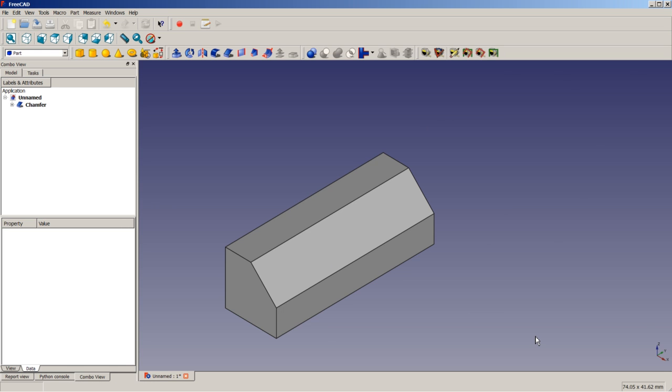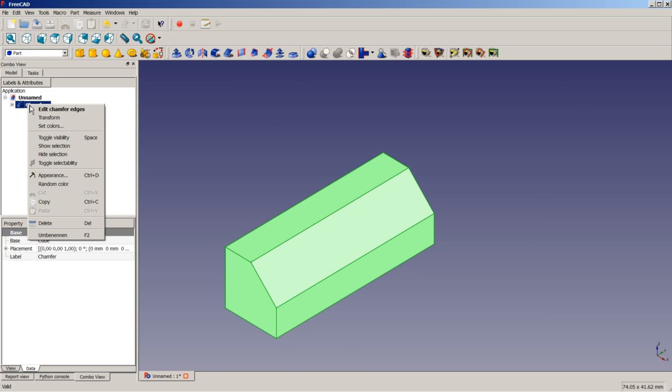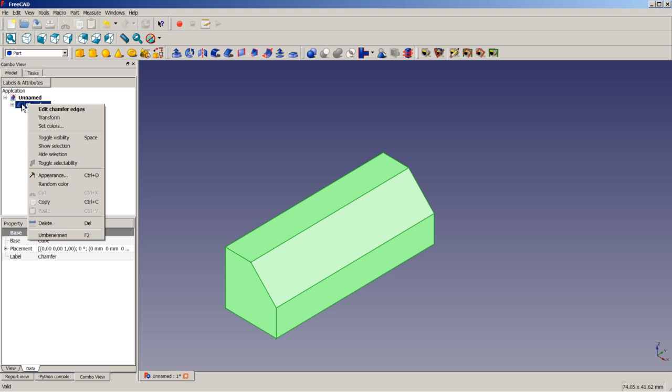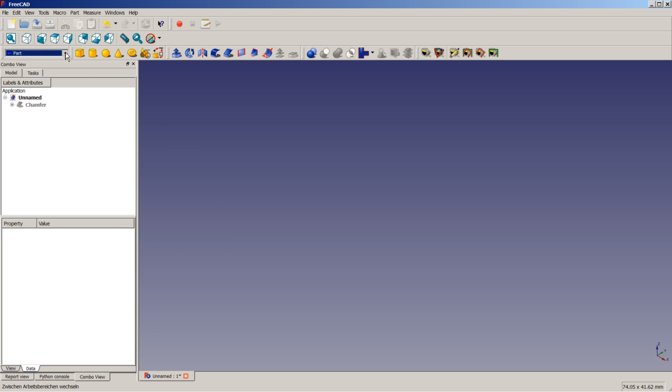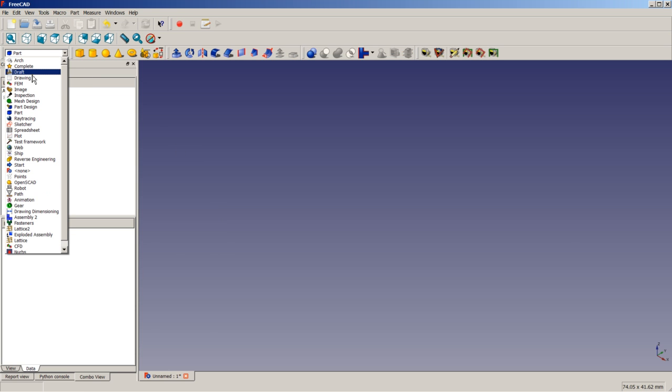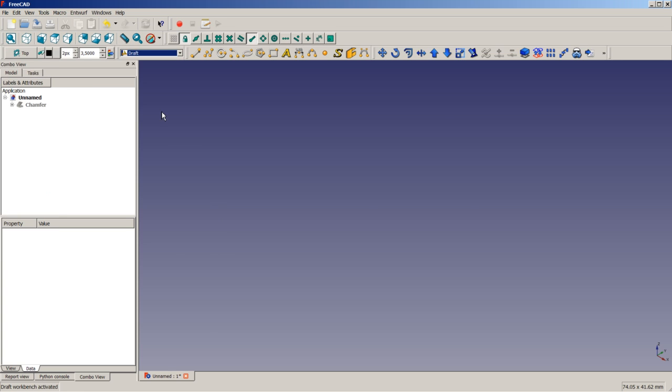Okay, so the next step would be, do a right click here on the object chamfer, and select Toggle Visibility. You also could have selected this object here in the tree view, and press the space bar to toggle the visibility of the object. So I'm clicking now in empty space to deselect everything. I'm switching to the draft workbench.